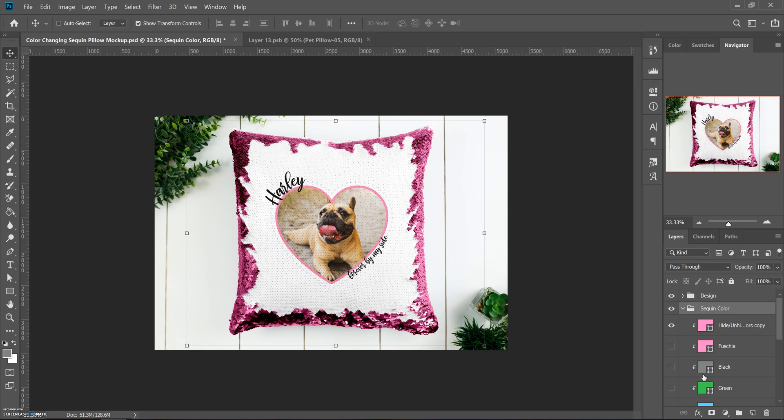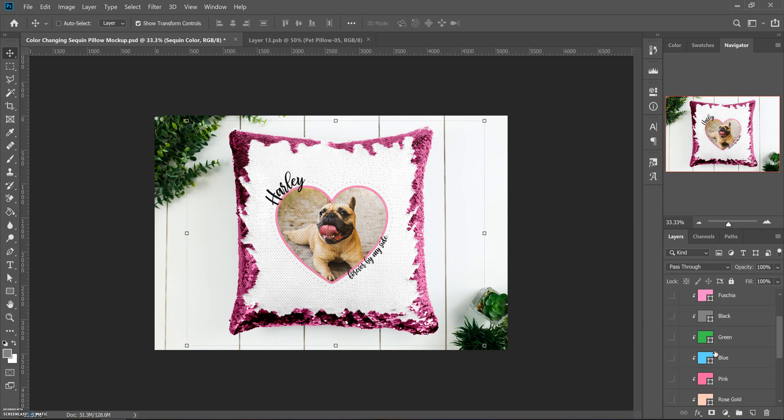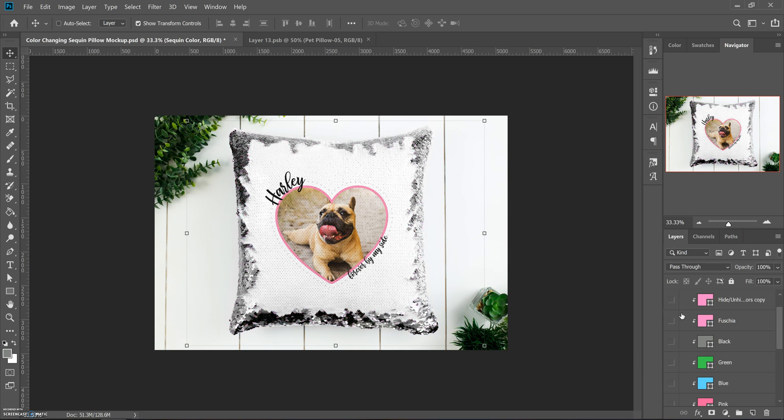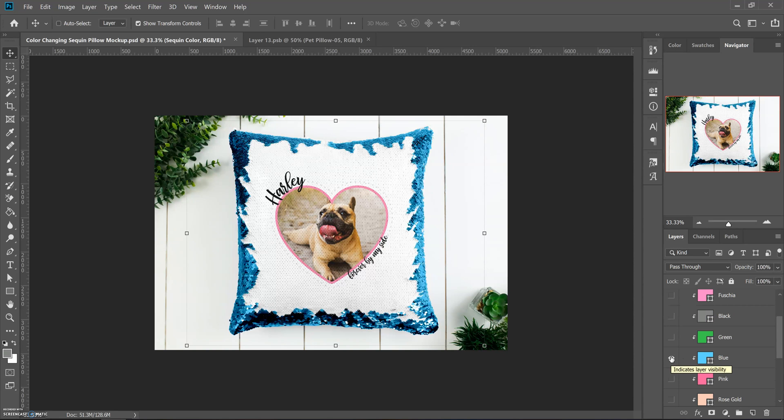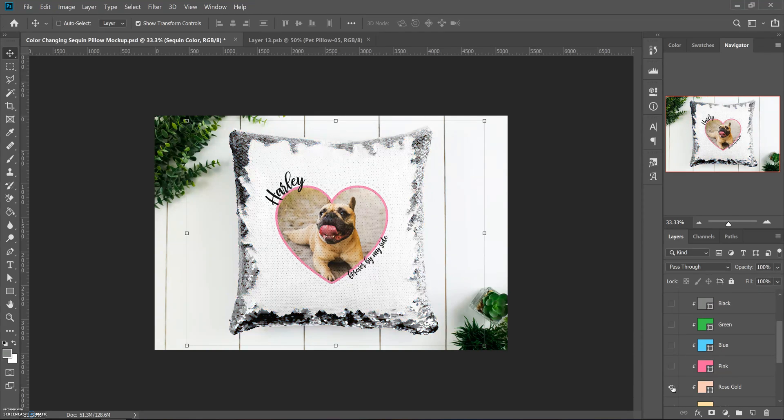This confuses some people, so I wanted to show you. I pre-loaded some colors that are popular colors, and you just hide or unhide the color you want it to be and it changes it to that color to kind of match what it could look like.